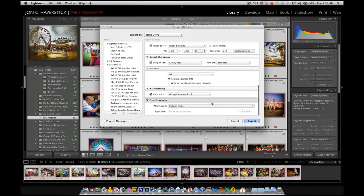The last step is just to click the export button. I'm going to go ahead and do that, and then we'll come back in a minute and show you the result.